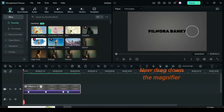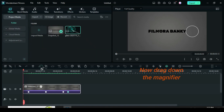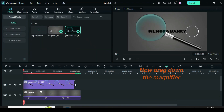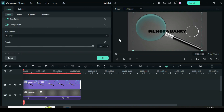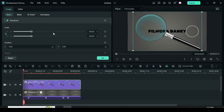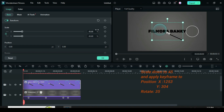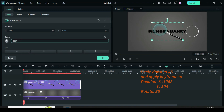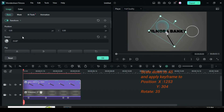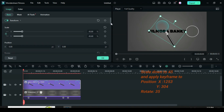Now drag down the magnifier PNG downloaded from Pixabay and click to animate. Scale it to 45, then apply keyframe to both position and rotation.